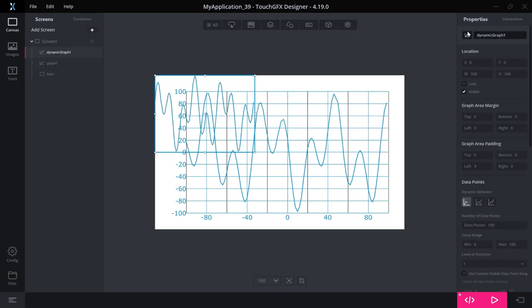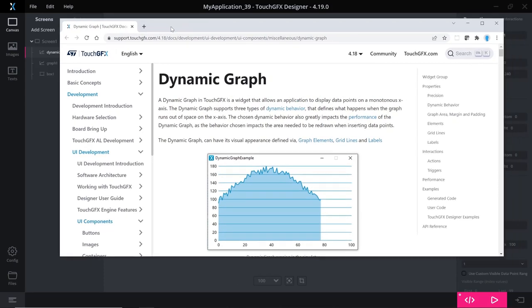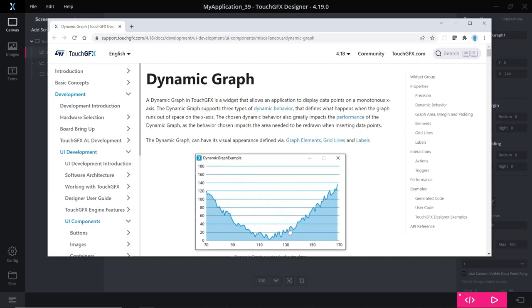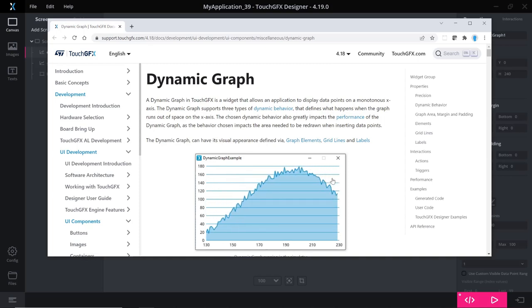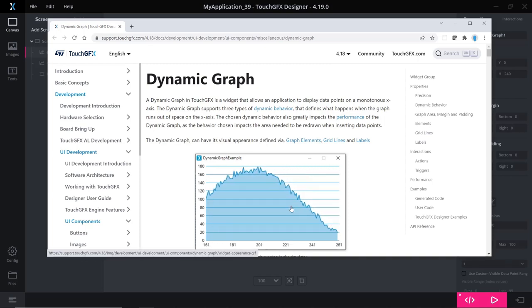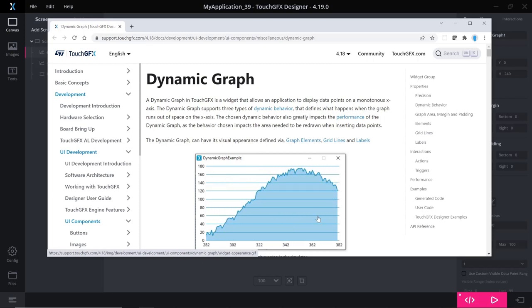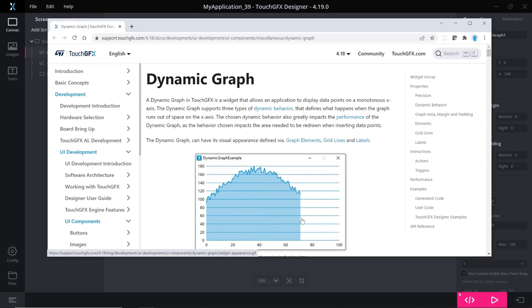So if I add a dynamic graph here, I have a link to the web page of the documentation. So here you see a dynamic graph. So in a dynamic graph, you add a point to the end of this graph and these points are equally divided on the X axis.